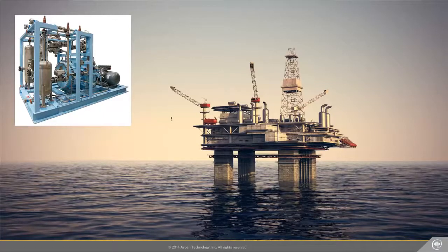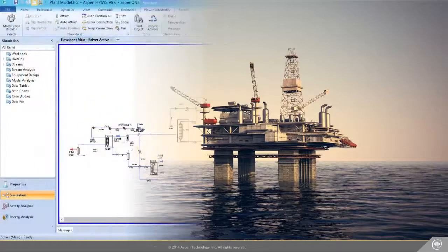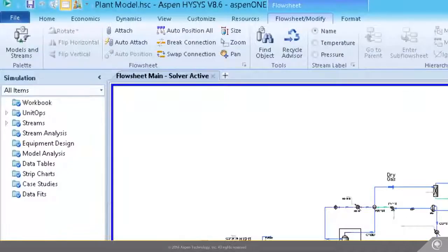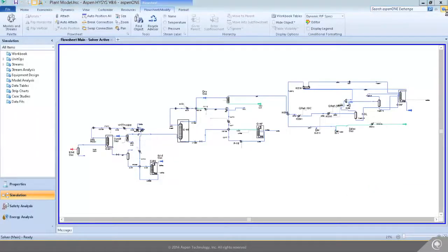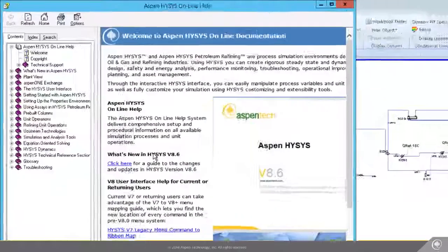Irene is trying to figure out what is happening with the compressors. "I really need to figure out what's going on as soon as possible — we're losing money. On top of that, IT people installed V8.6. I hope Aspen Tech didn't change up the user interface on me again. Let's see what's new here."